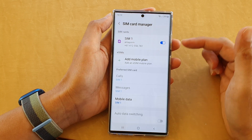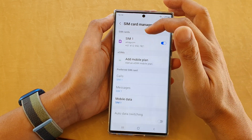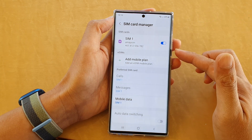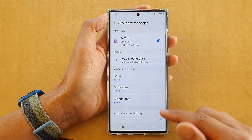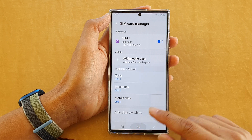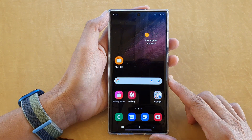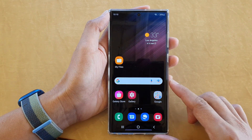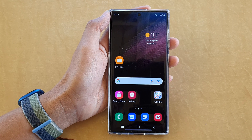And that's it — that is how you can change the SIM card icon on your Samsung Galaxy S22 series. You can tap on the home button to go back to your home screen. Thank you for watching this video; please subscribe to my channel for more videos.